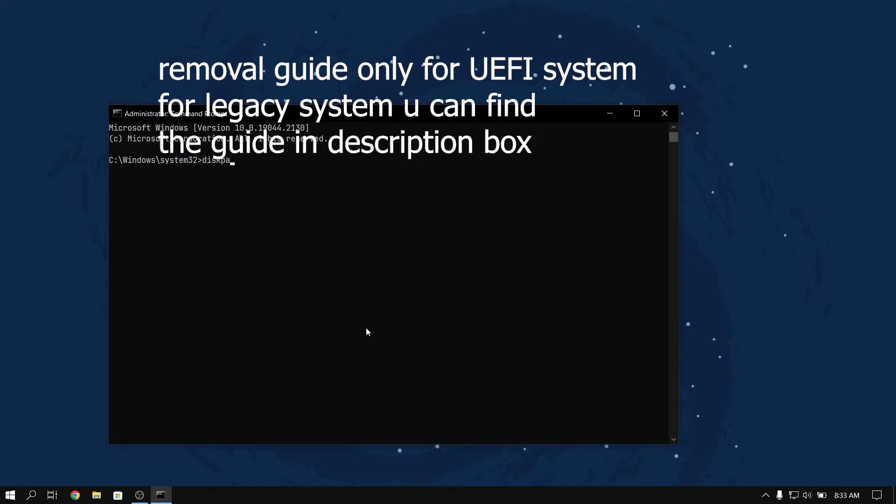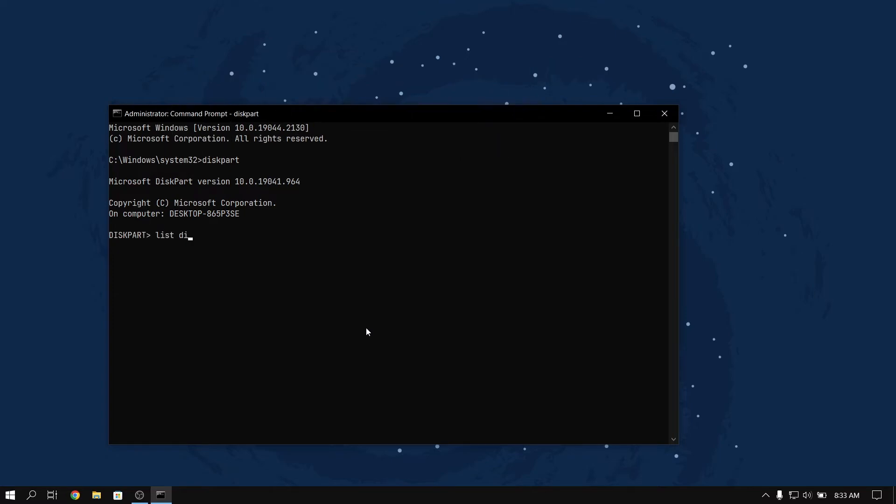Now type diskpart, and once you are inside diskpart, type list disk to see your disks in your computer.